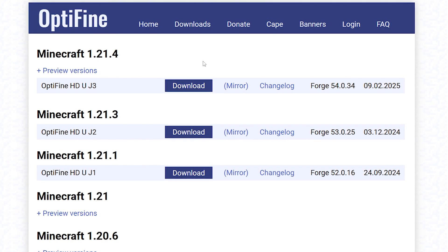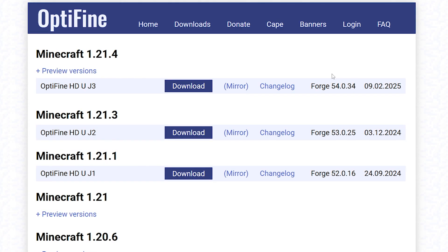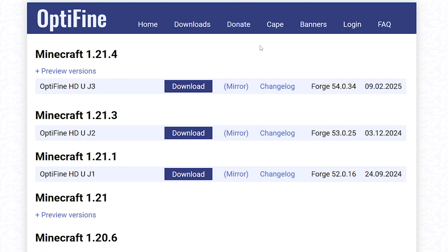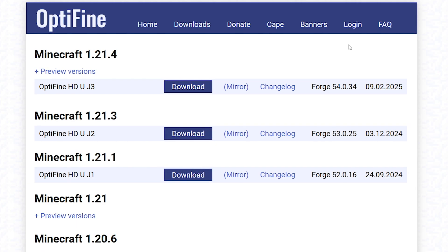Second, Optifine is a Forge mod. You don't have to worry about the mod loader though — the Optifine installer will also come with a mod loader, so that's really handy. But let's say you're already running another mod loader and you're hoping to add Optifine to it. You won't be able to unless you're already running Forge. So good to keep in mind.